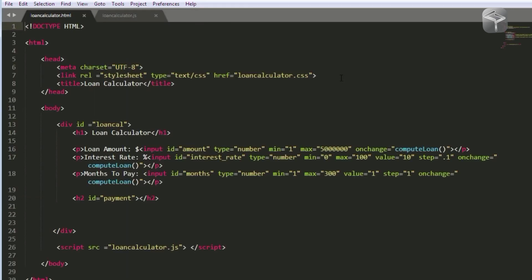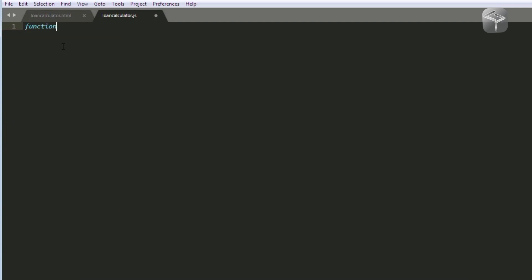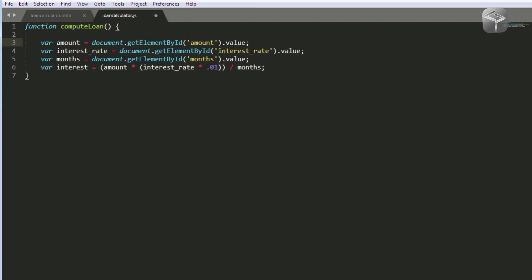The function I'm going to create I'll call computeLoan, because I've already made references to it inside my HTML code. I type the word function, followed by a space and the name of the function — computeLoan. Notice I've used camel case, which means the first letter is lowercase and the first letter of the next word is uppercase. Next I place parentheses and then curly braces. In between the curly braces is where we'll add the logic for the loan. First I'm going to add some variables.